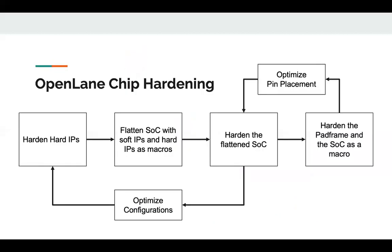Using that knowledge, each hard IP in our IPs library would have an optimized set of configurations that the user can change, which allow it to run through the flow without producing any violations in the final GDS. So we'd start by hardening the hard IPs produced from SoCGen, then we'd flatten the rest of the IPs along with the produced SoC, and use the hard IPs as black box macros. The next step would be to harden the flattened netlist to obtain the SoC core. Then we might need to do some iterations in order to optimize a specific metric in mind, for example, the die area or the clock frequency.